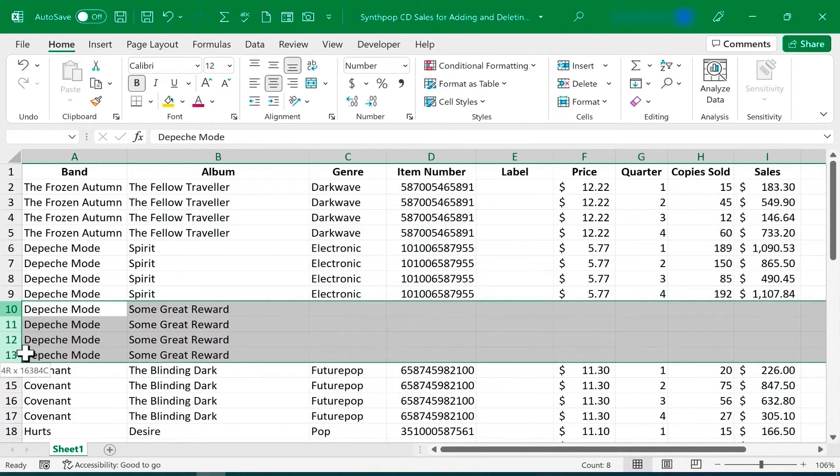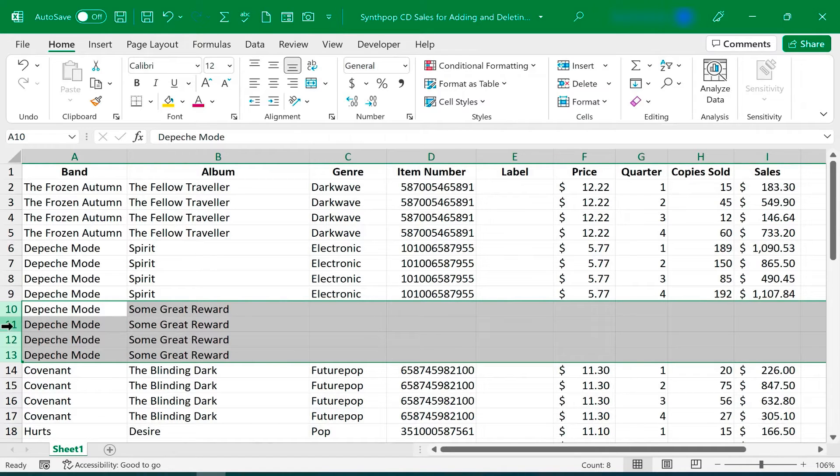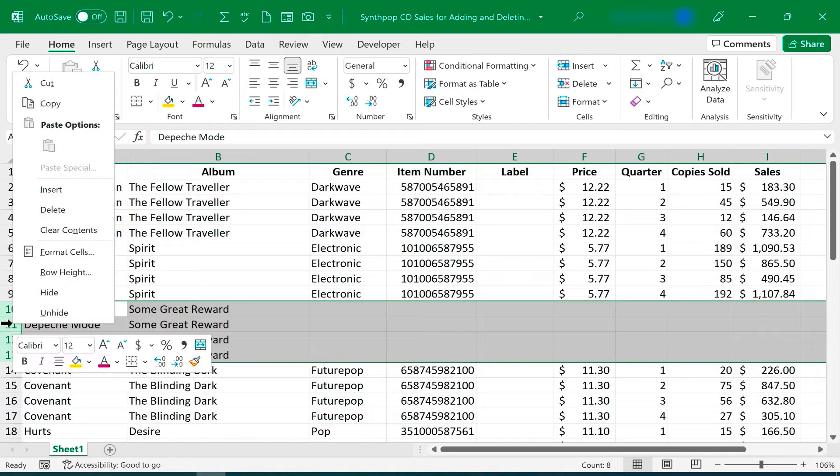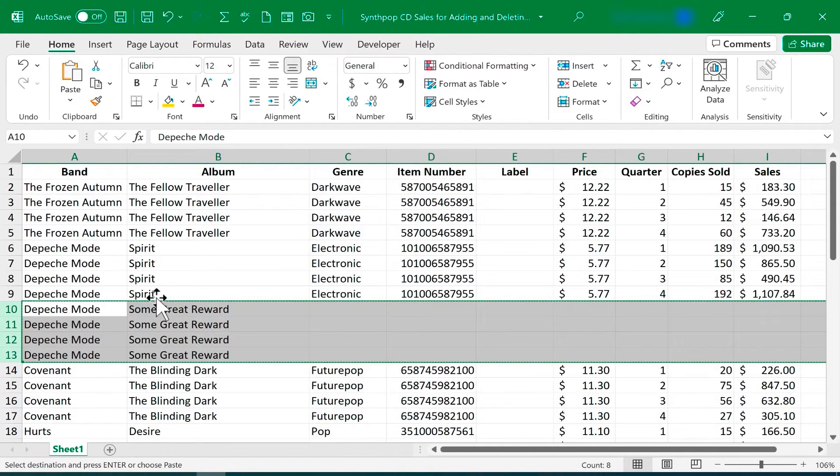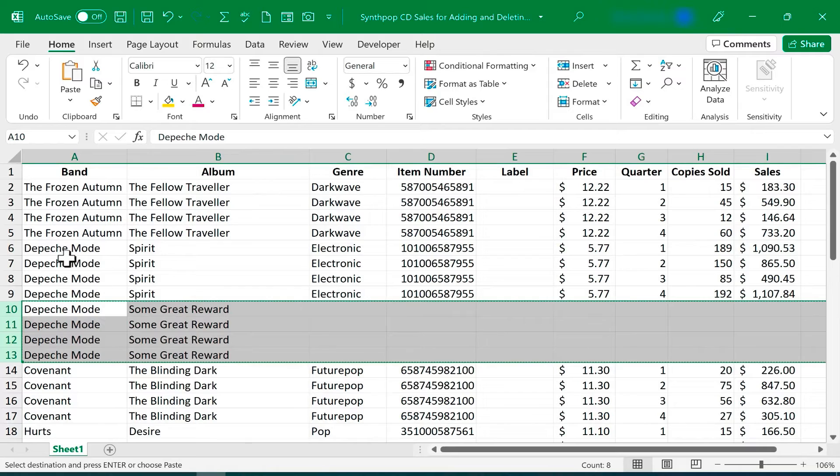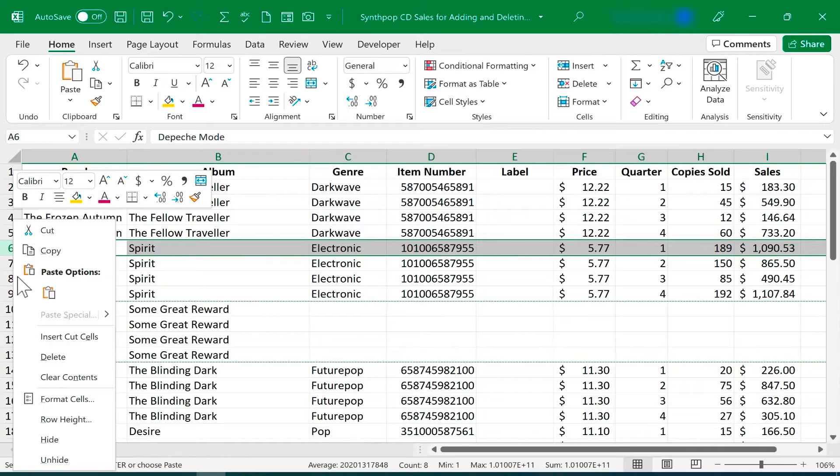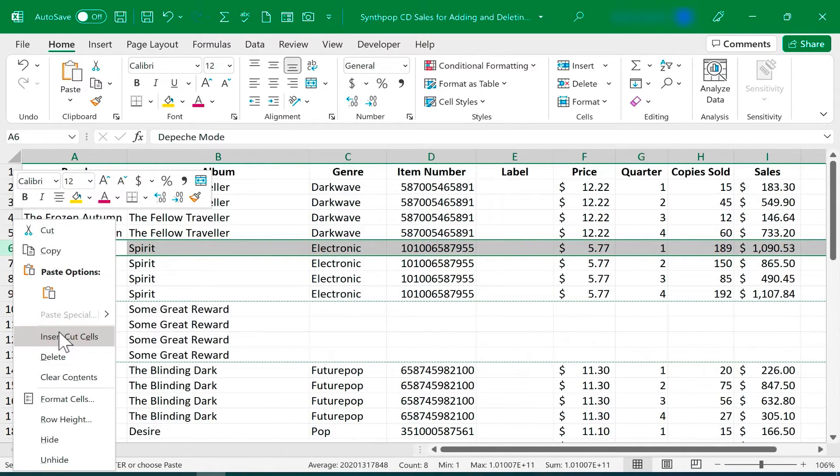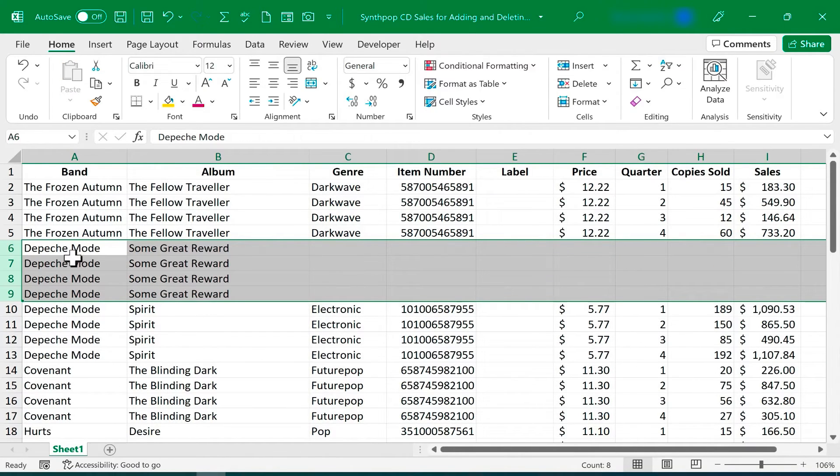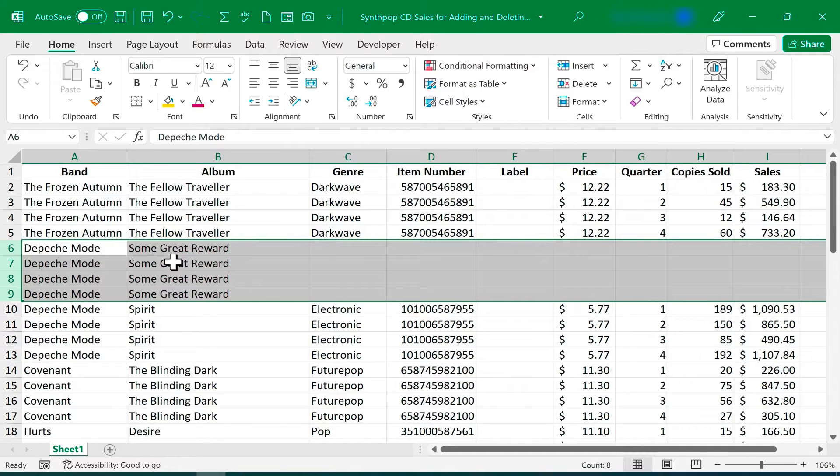And of course, it also works with rows, and even multiple rows. So in this case, I selected 10 through 13. I'll right-click on any of the row numbers, choose Cut. I want to put this in alphabetical order in this case. So I'll right-click on column 6, because I want it to appear before column 6, and I choose Insert Cut Cells, and all four of those rows now have moved up into the proper place.